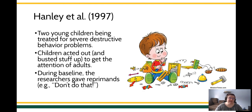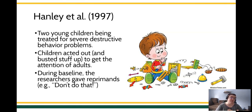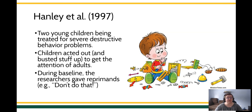Hanley and colleagues in 1997 were looking at two young kids who were in treatment because they had this really problematic behavior of severe destructive behavior — knocking over TVs and breaking expensive things in their homes. The children acted out and were busting things up, potentially to get the attention of adults. The researchers figured this out by doing a functional assessment, actually looking at the circumstances under which the target behavior occurred. So they're not just speculating that attention was the reinforcer — they actually did a mini-experiment to confirm it.